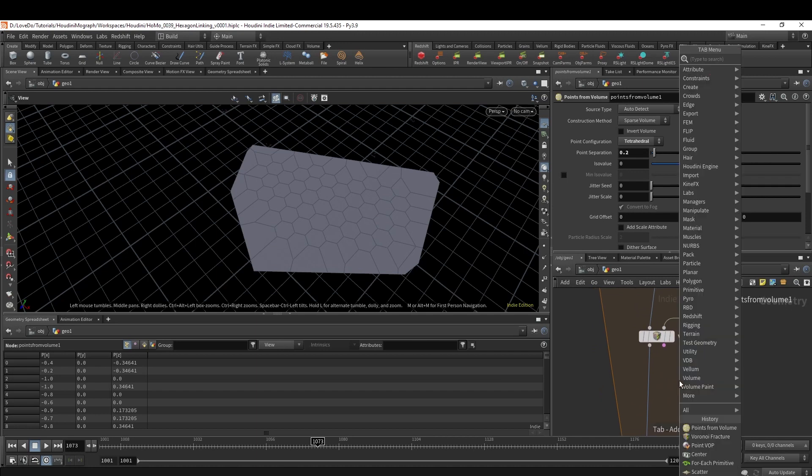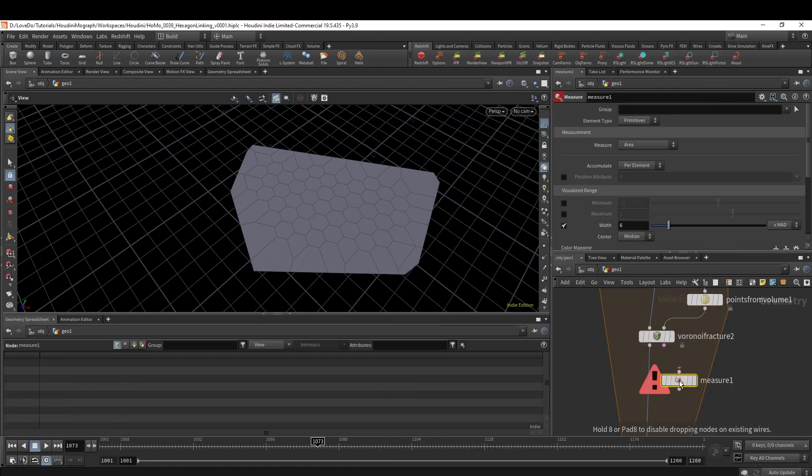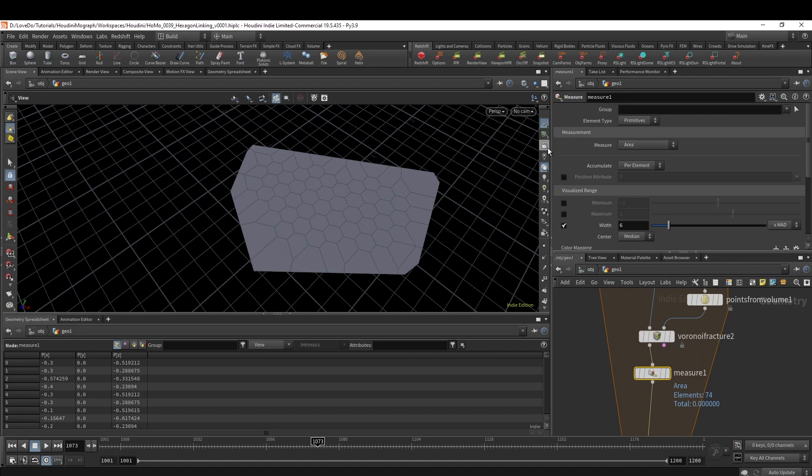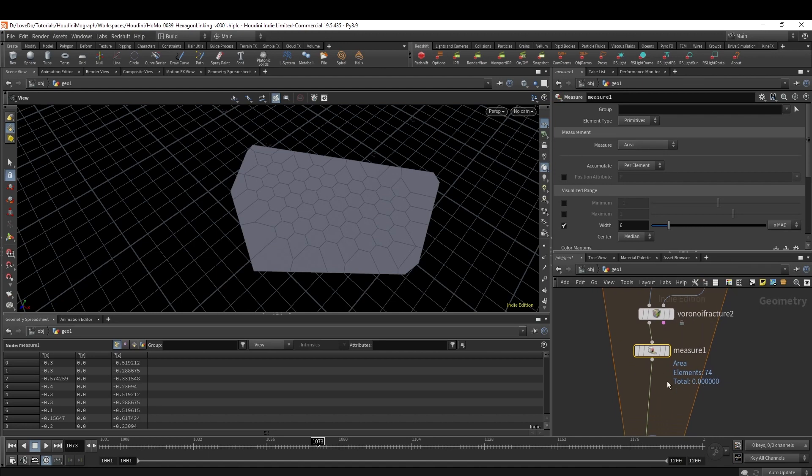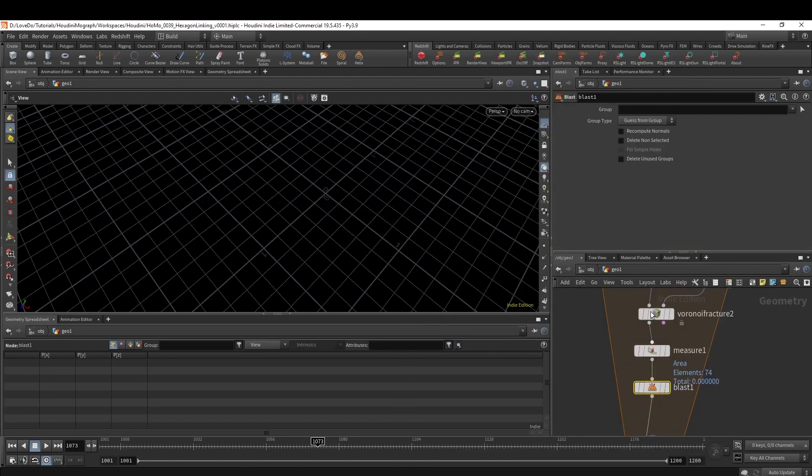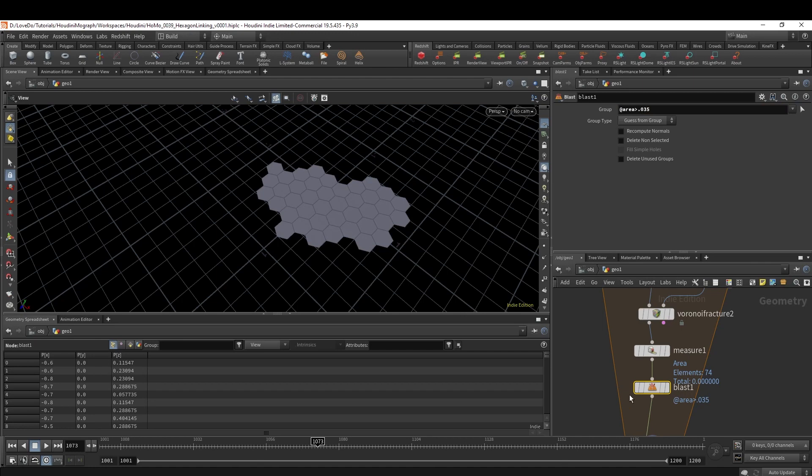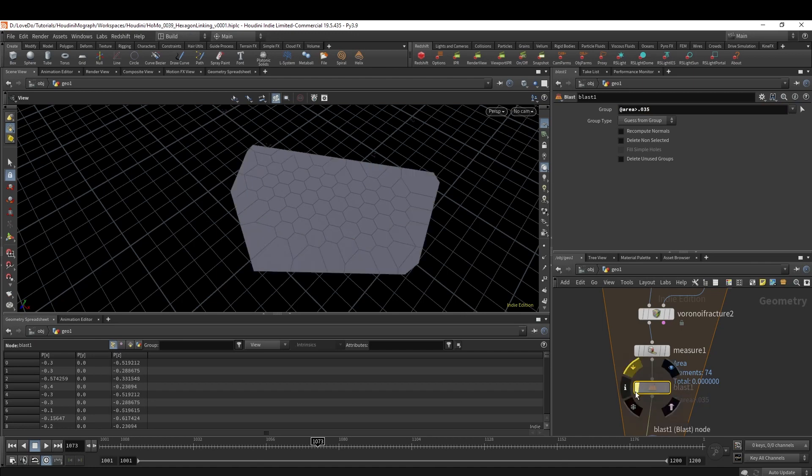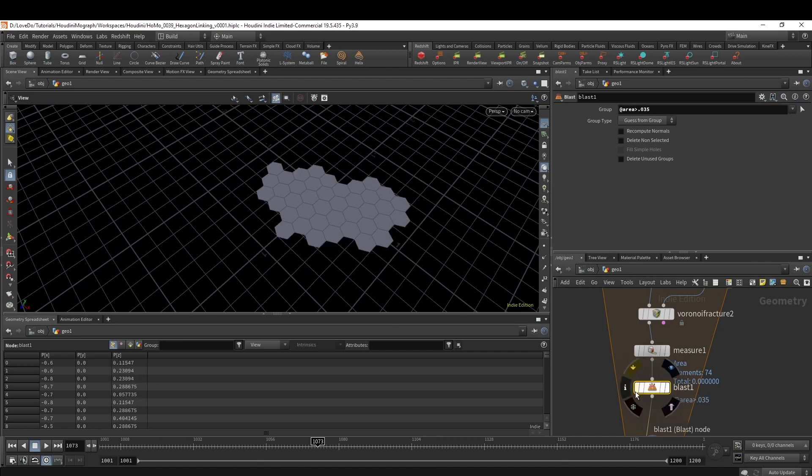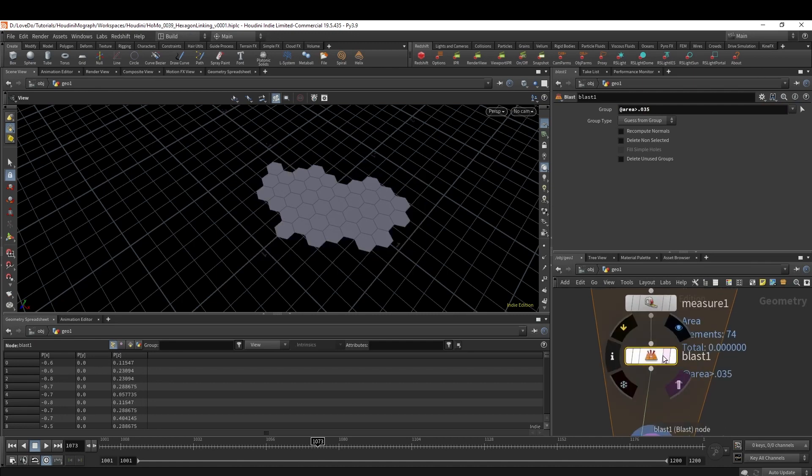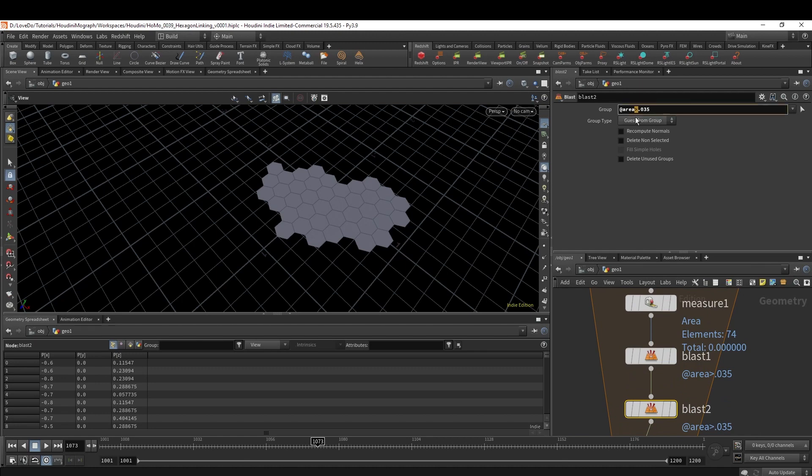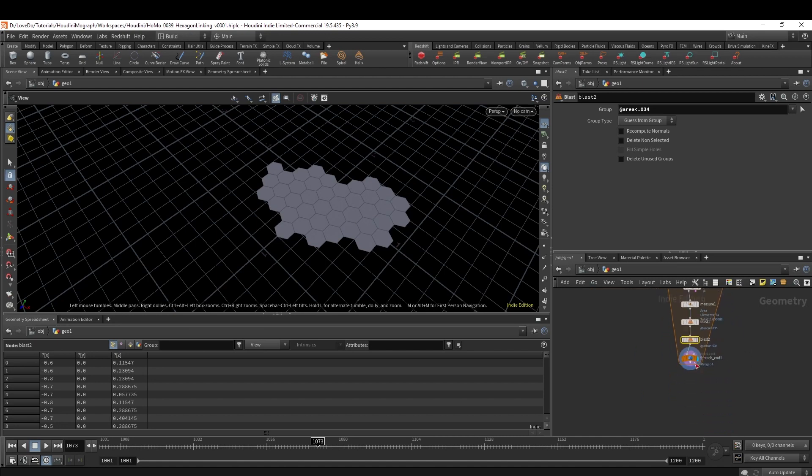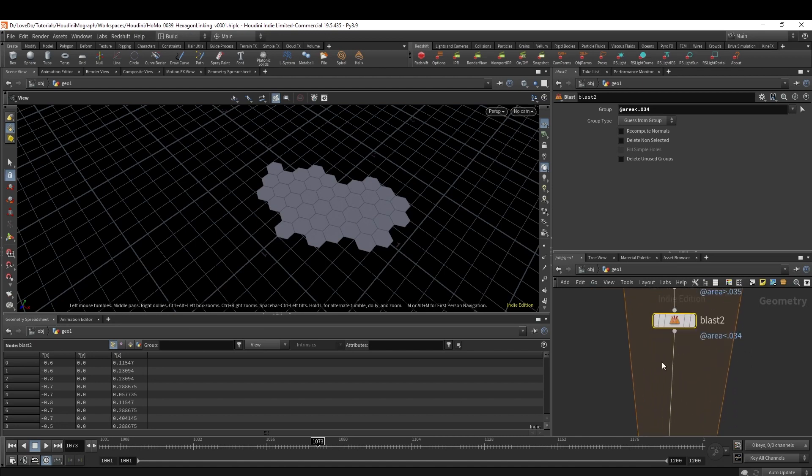Next I want to clean up these edges, so I'm going to make a Measure, which is defaulted to calculate the area, which is exactly what we want. Then do a Blast node and type @area is greater than 0.035. This is just the value I found with the point separation of 0.2, so if you adjust that you may need to mess around and find the different values that you'll need. Then I'm going to copy this and I'm going to change it to less than 0.034, and that's just going to kill all these small ones.